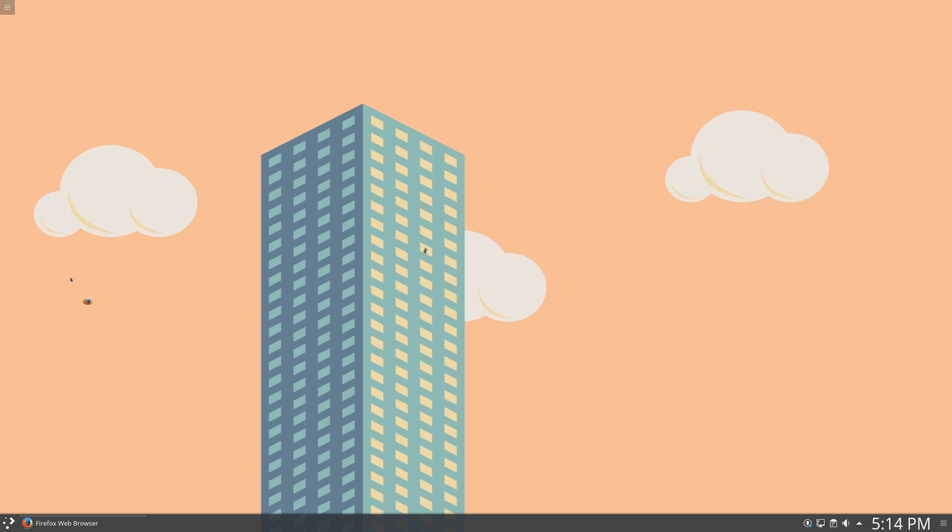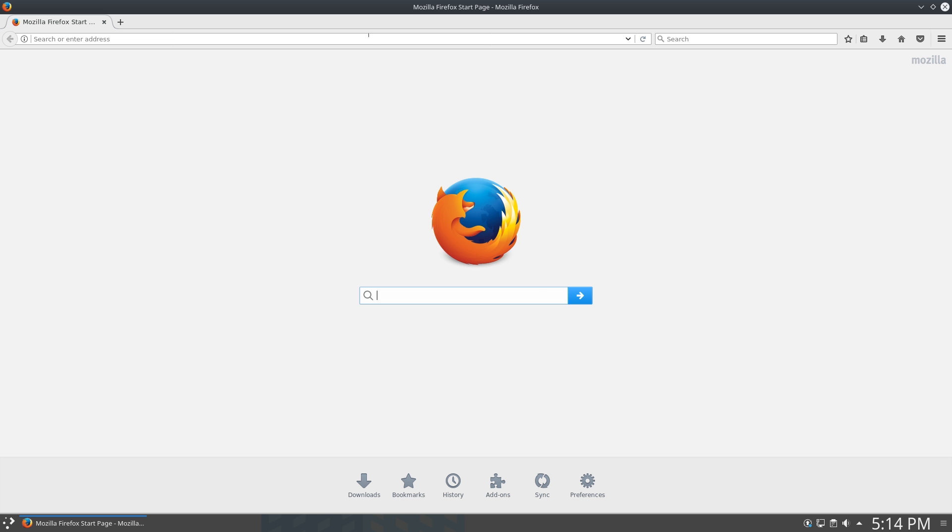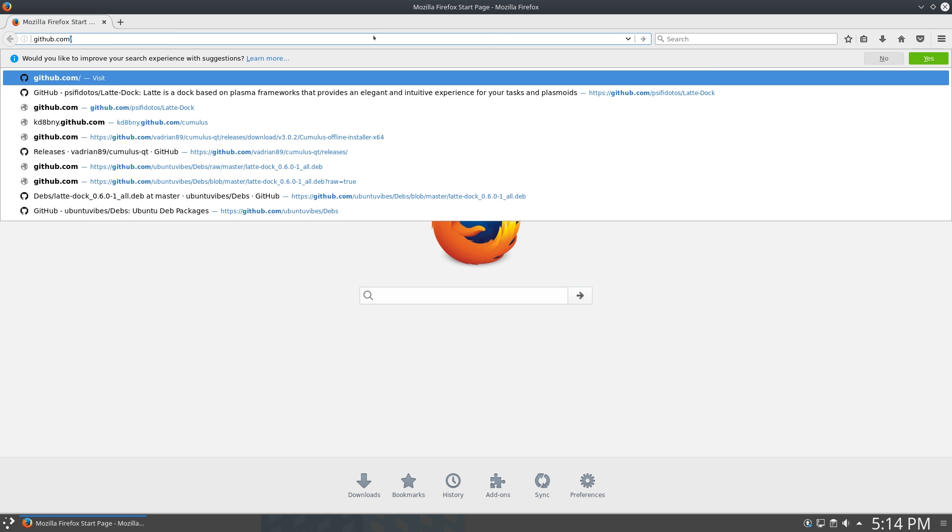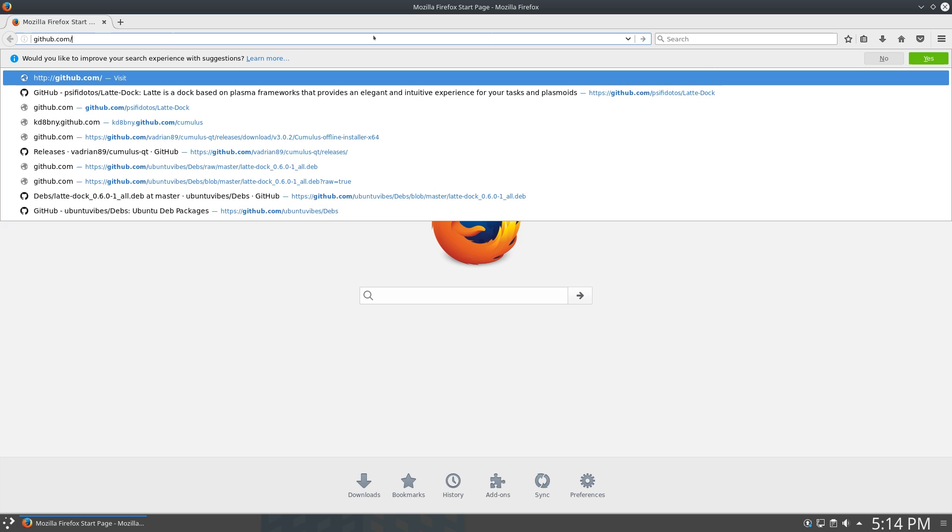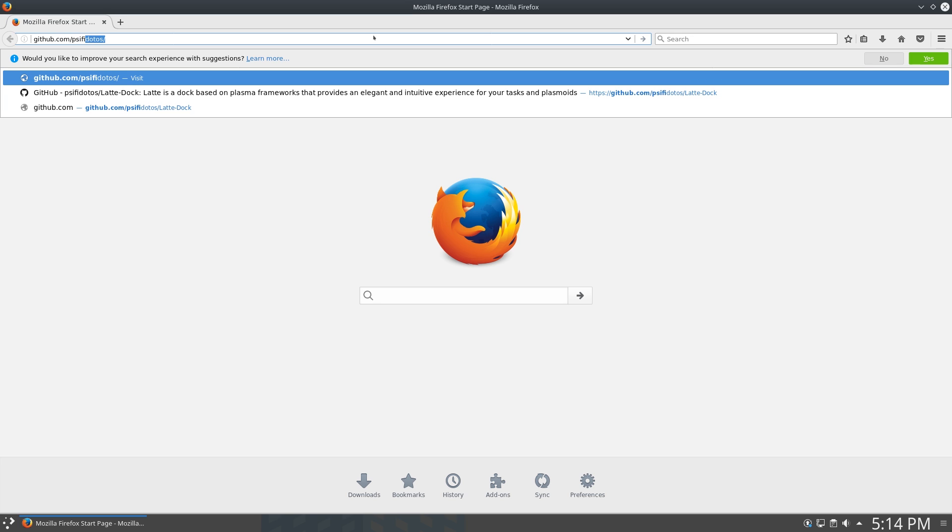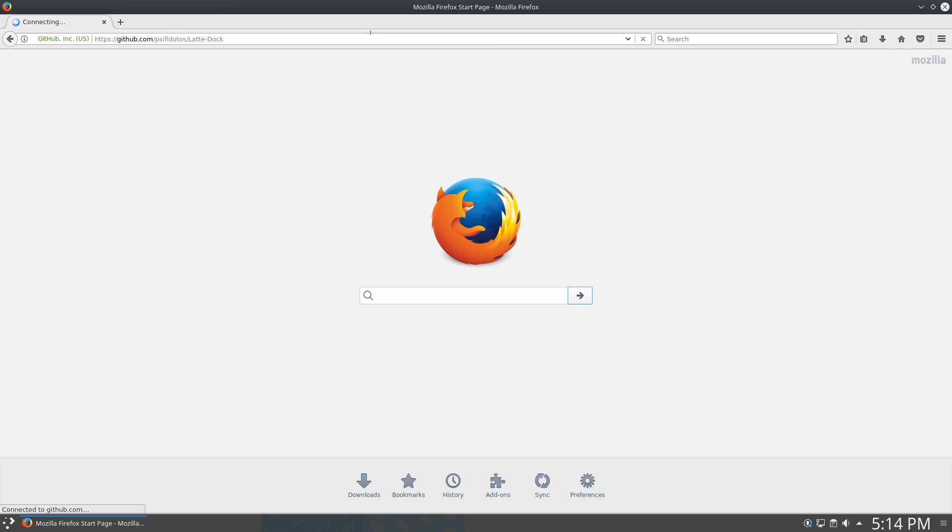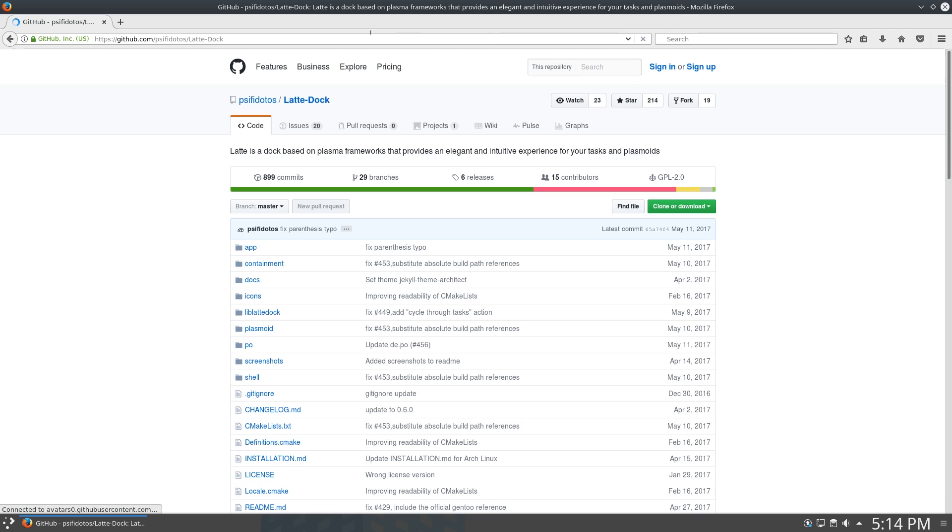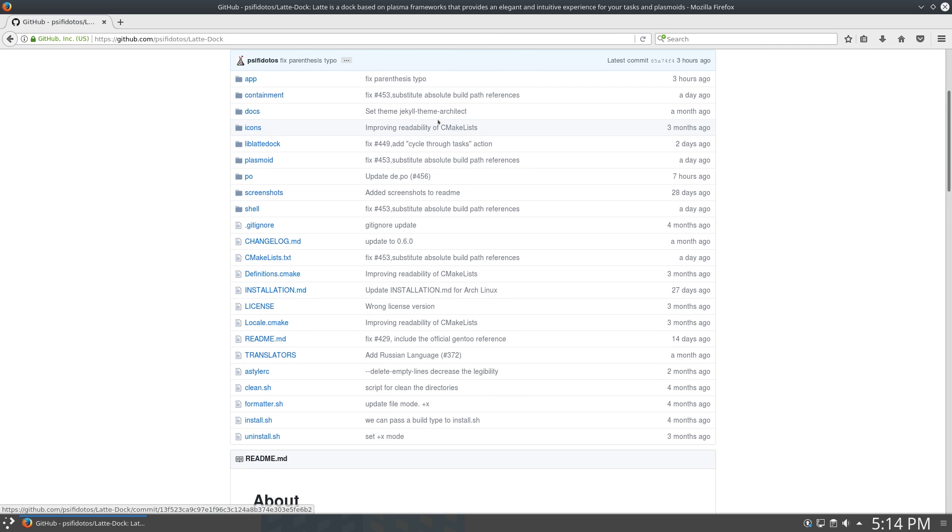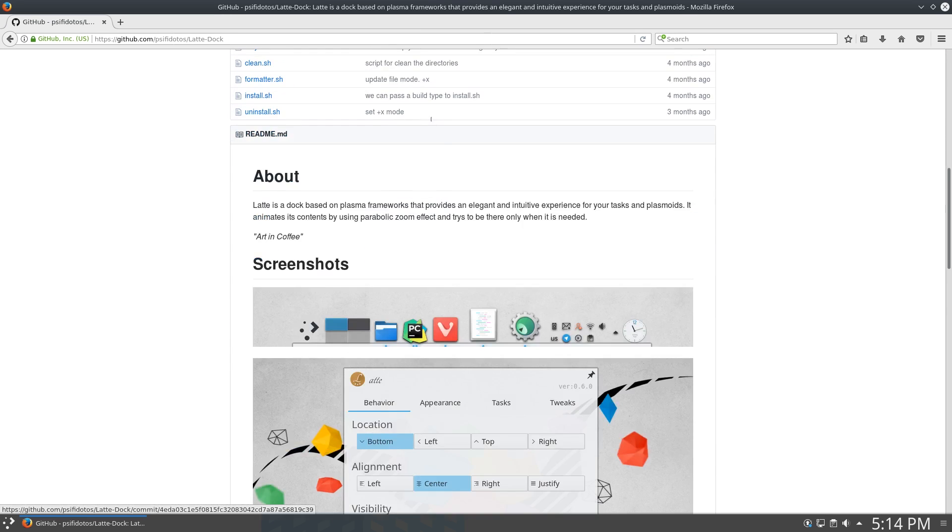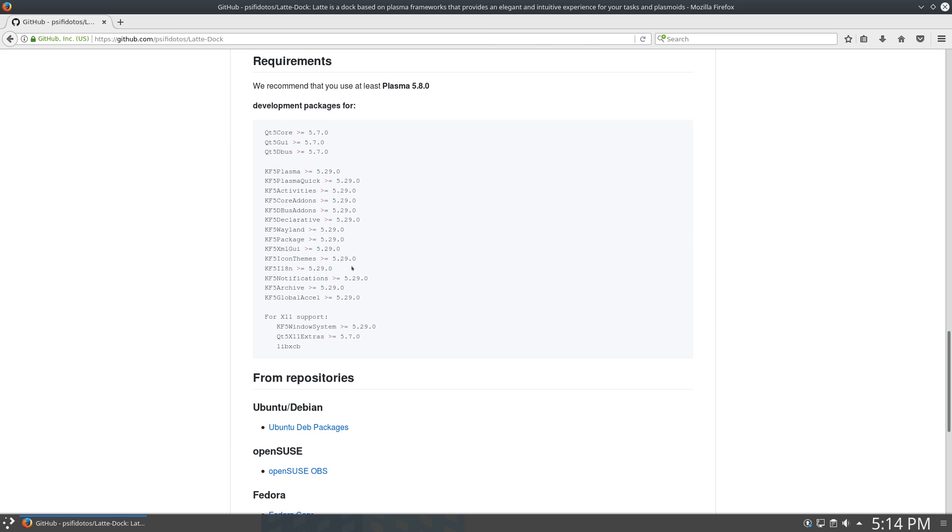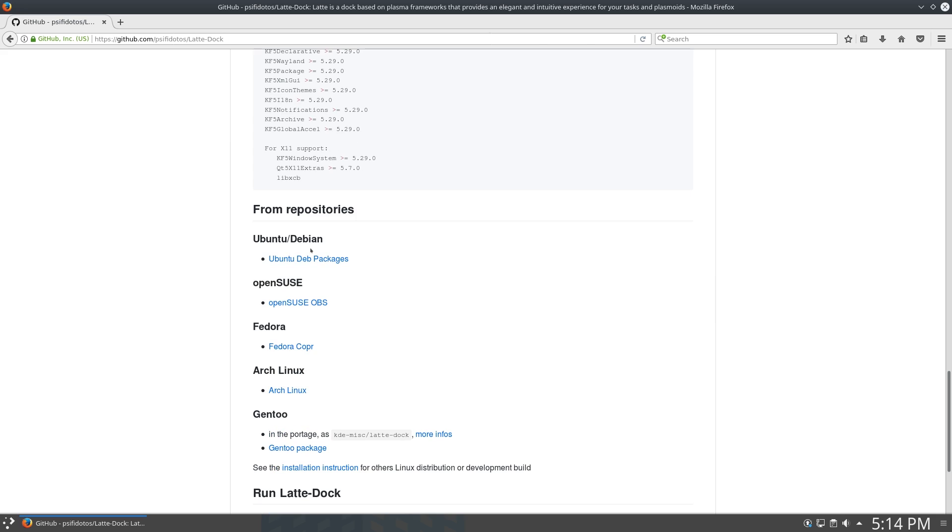I'll be using Firefox, and go to the GitHub page, github.com slash p-s-i-f-i-d-o-t-o-s slash latte doc. So here's the GitHub page, and you can scroll down past screenshots to the installation section, and it actually has repositories for Ubuntu, OpenSuse, Fedora, Arch Linux, and Gentoo.